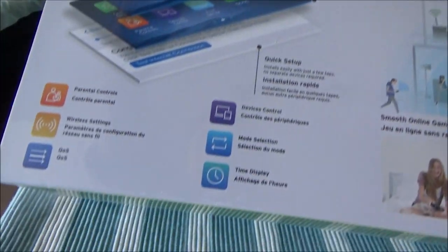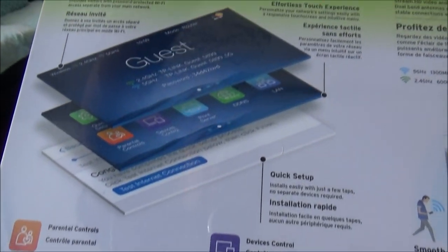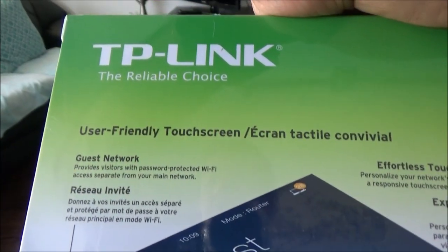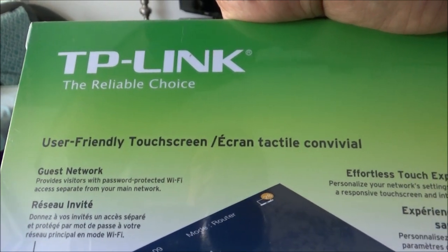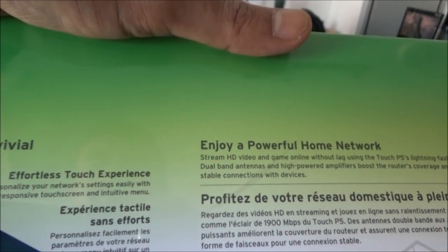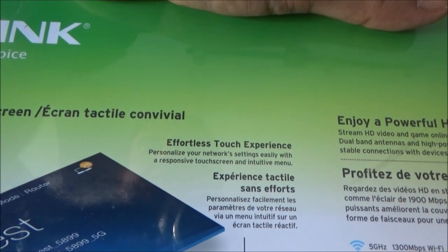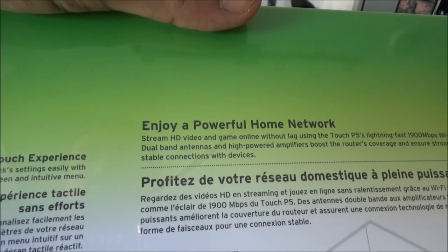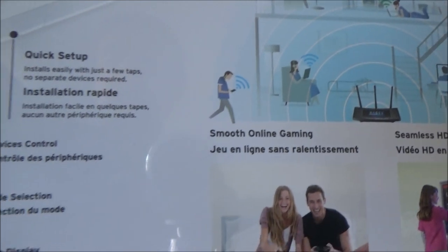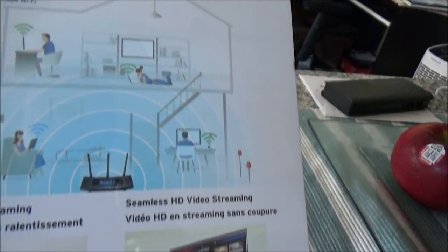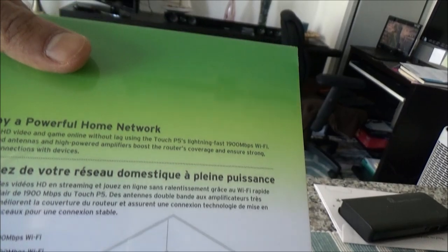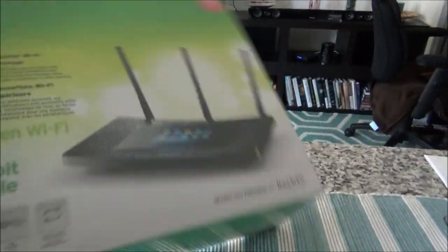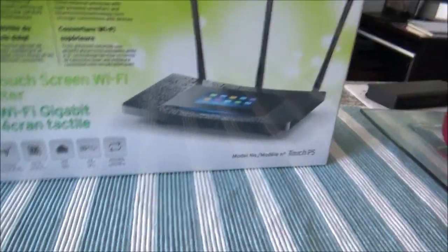And, on this side of the box, it just gives you more features. For example, there's guest network. Then, there's effortless touch experience. Enjoy powerful home network, quick setup, device control, all sort of stuff. Let's get going with the unboxing.